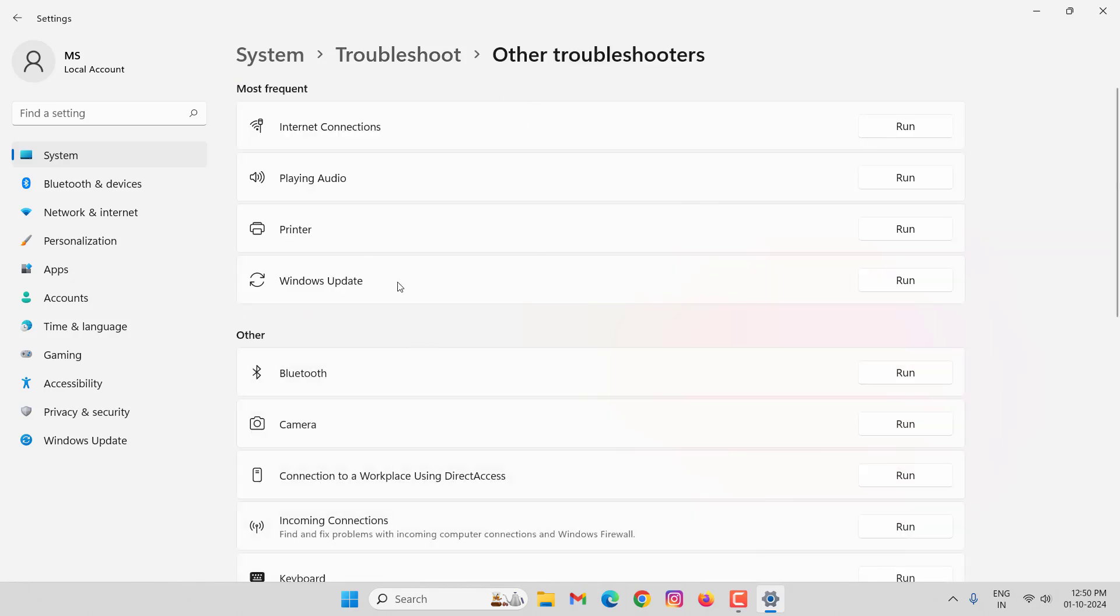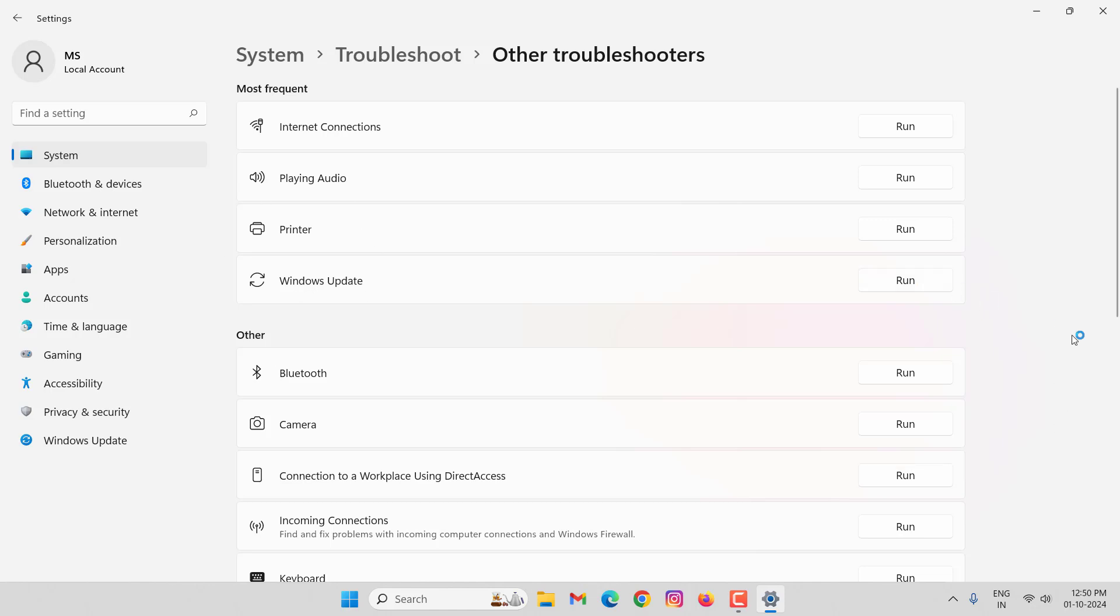In this you can see here Windows Update. Click on Run. It will take some time.